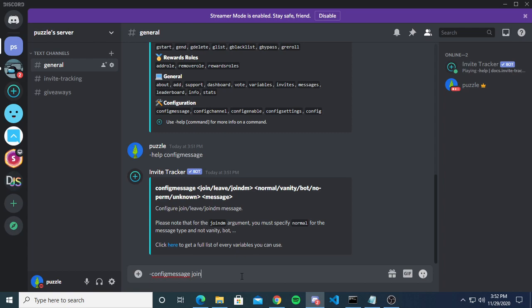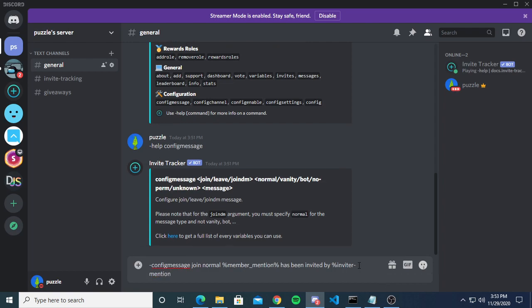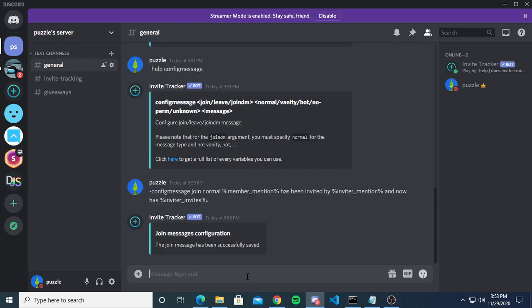We're going to do config message join normal. There are default messages for all four types, but most people just set normal and leave it at that. I like to use variables that include mentions because you can use channel filters to see who invited who. The message I'm setting is something like: [member mention] has been invited by [inviter mention] and now has [inviter invites] invites.